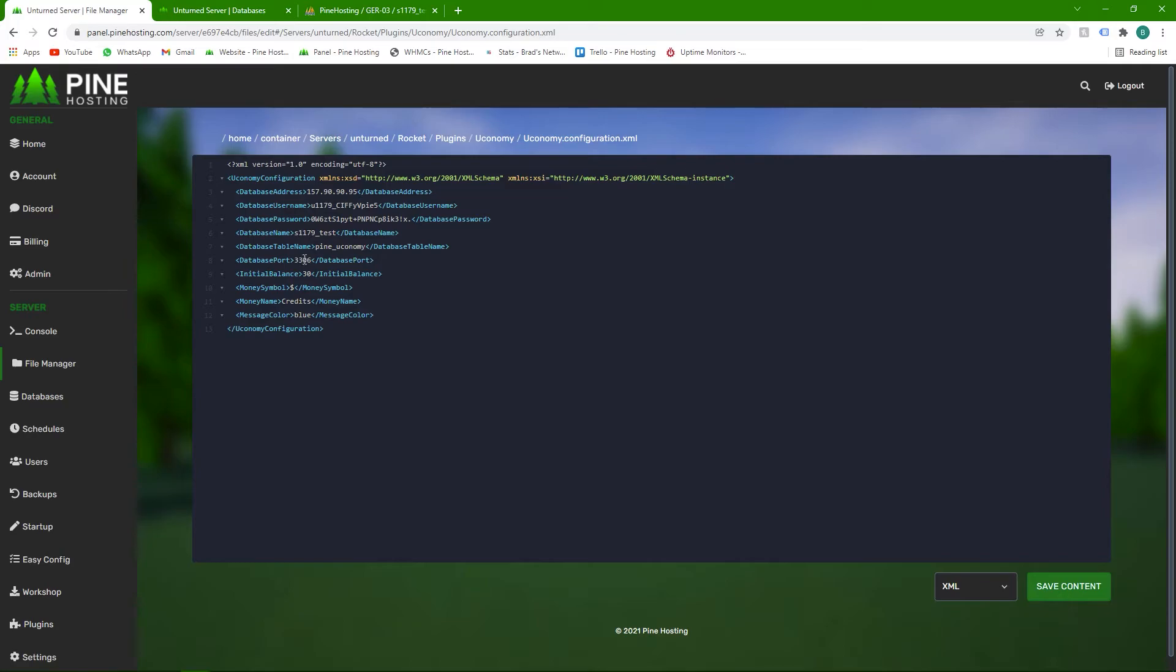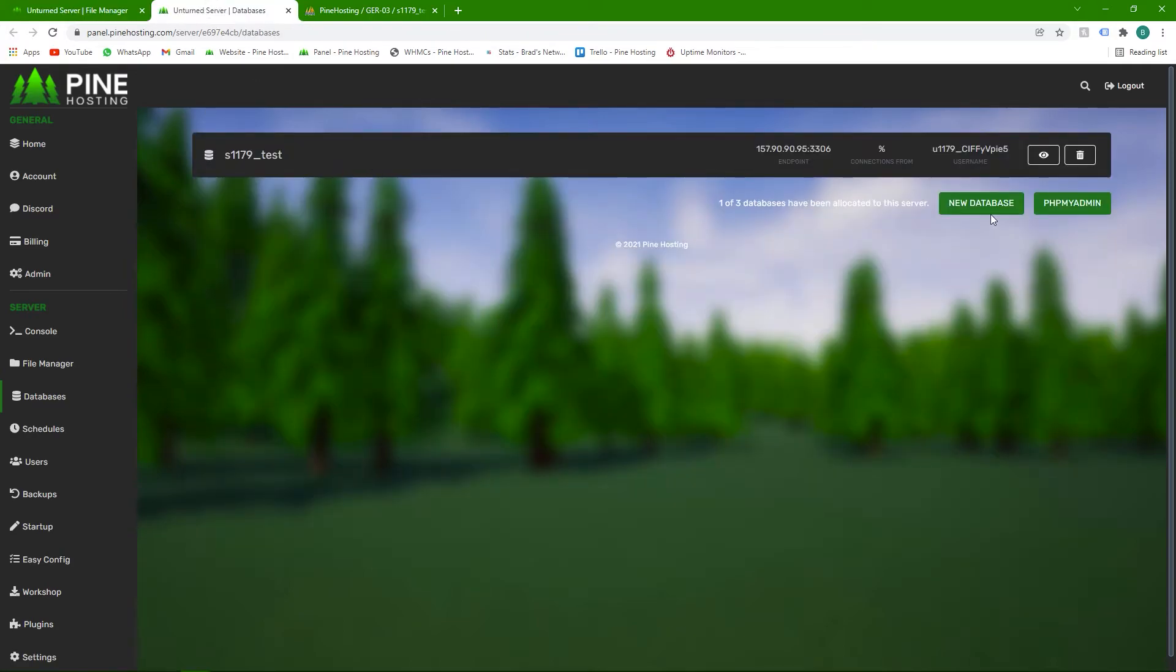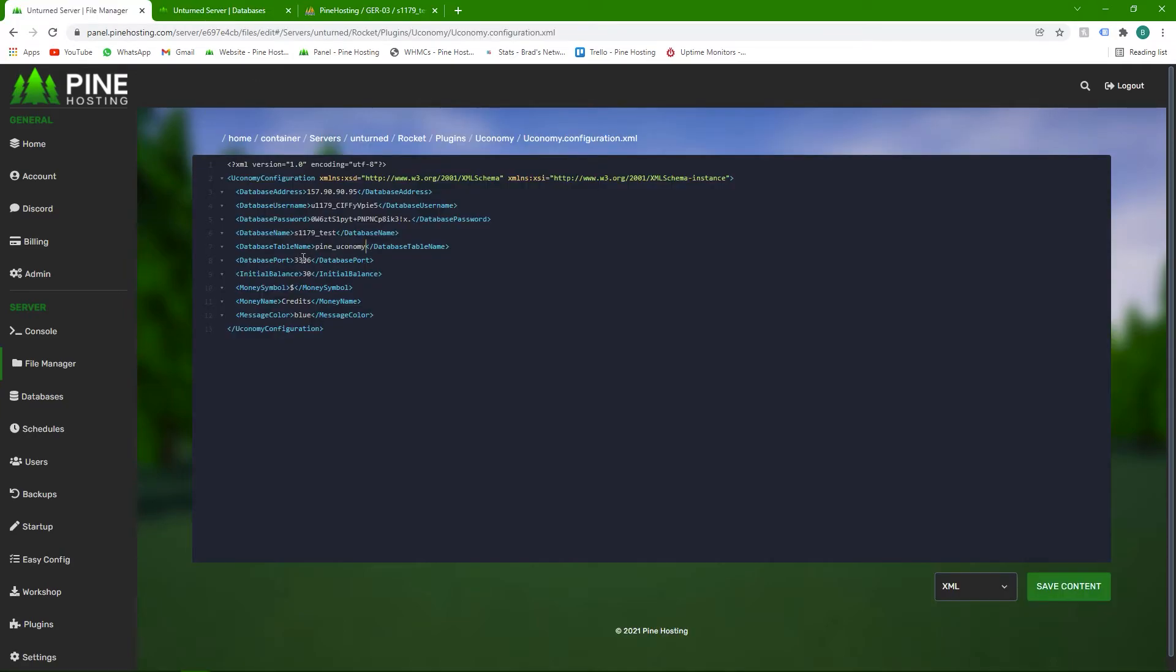And then database port is 3306, which is the same as what we had over here. So we can leave that the same. The rest is all up to you: initial balance, money symbol, the money name, and the message color. These are all things you set for your own preference.